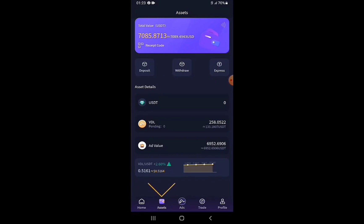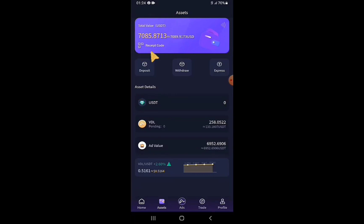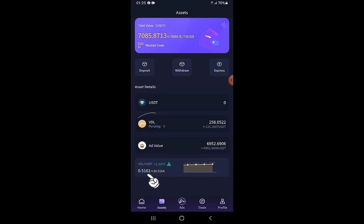On the Asset page you can see the total asset value in the blue pane — this reflects the combination of VDL tokens and Add Value at the current rate. My VDL token balance is 258.0522 VDL. At the time of making this video, the price of VDL is 0.5161 USDT, making the value of my VDL tokens 133.1807 USDT.